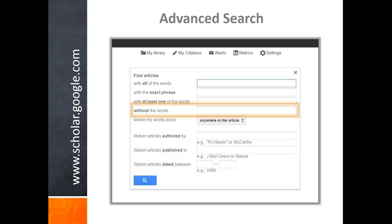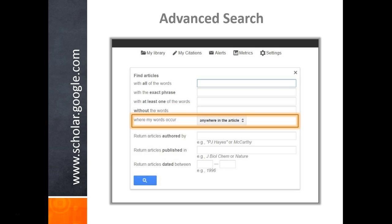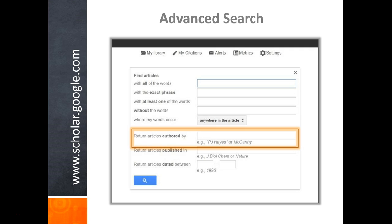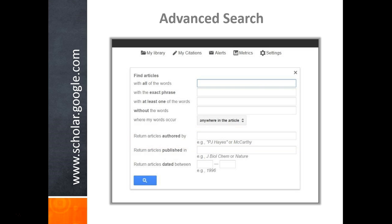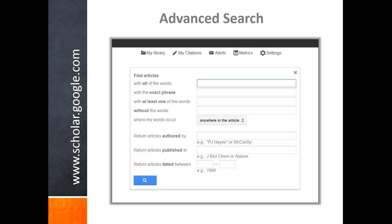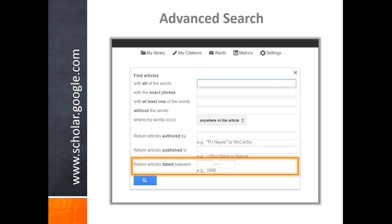Next, you can choose where your search words appear — whether they can appear anywhere in the article or if they must appear in the article's title. If you are looking for a specific article or want to look up works authored by a specific person, you can type the name of the author into the search box. If you know which journal or other publication you wish to search, simply insert its title into the appropriate search box. If you want to indicate a particular date range, you can do that as well — enter the earlier year in the left box and the later year in the right box.